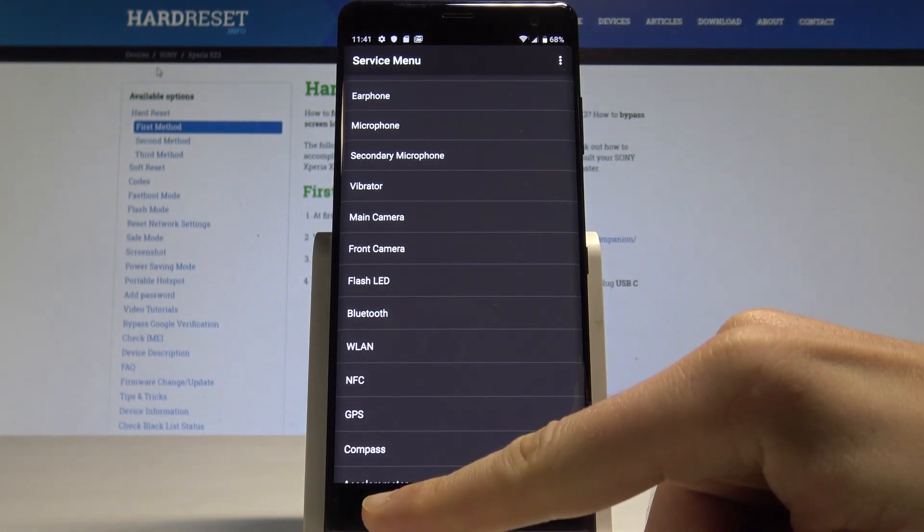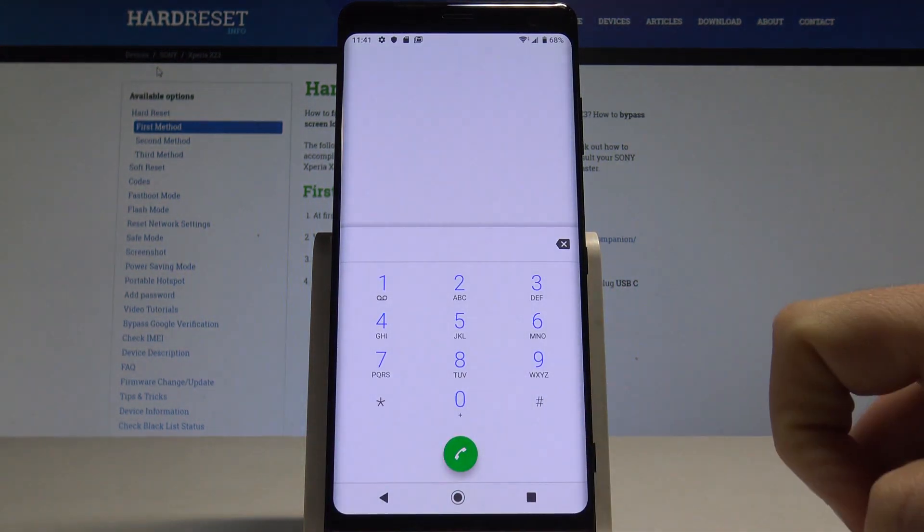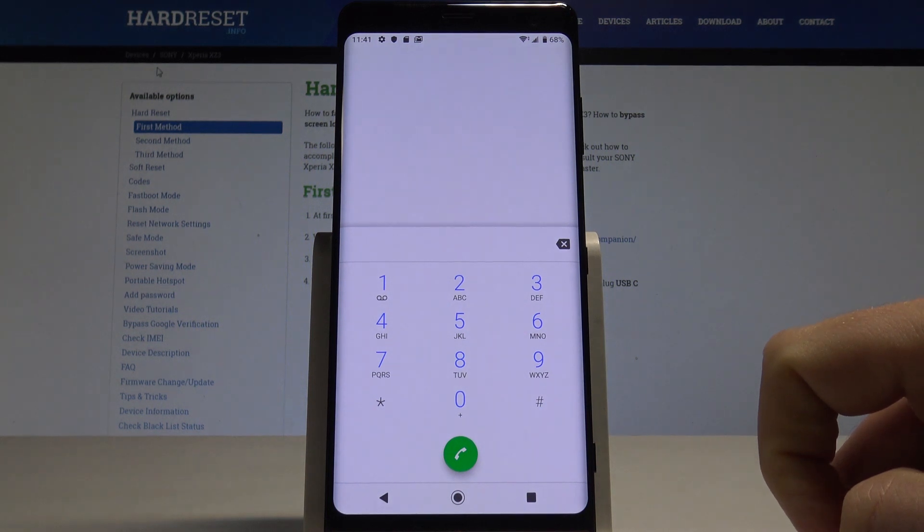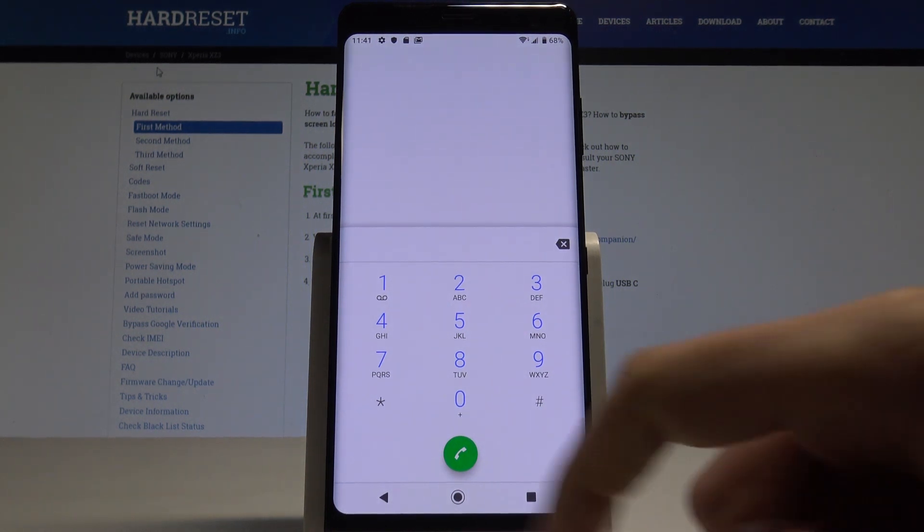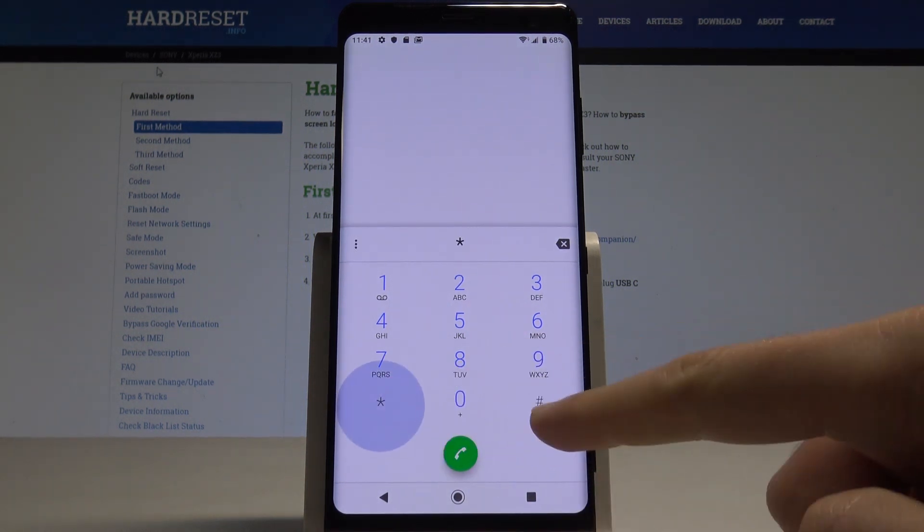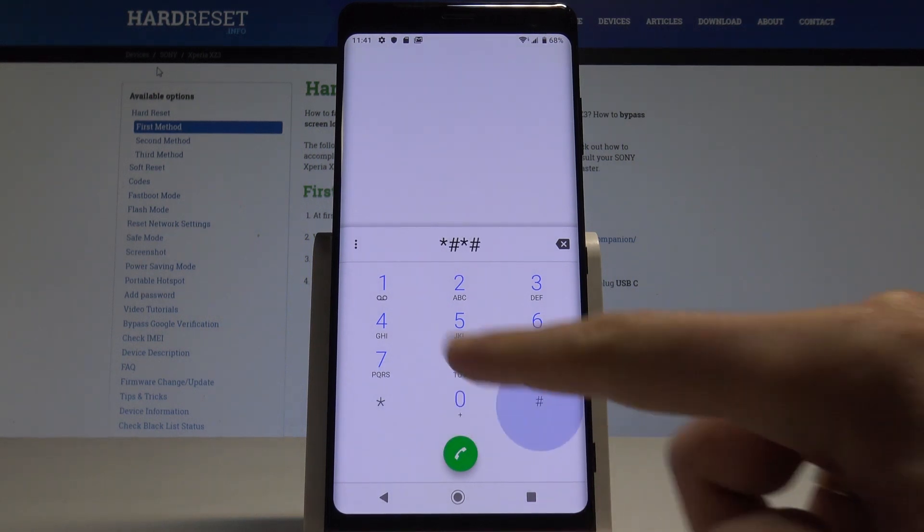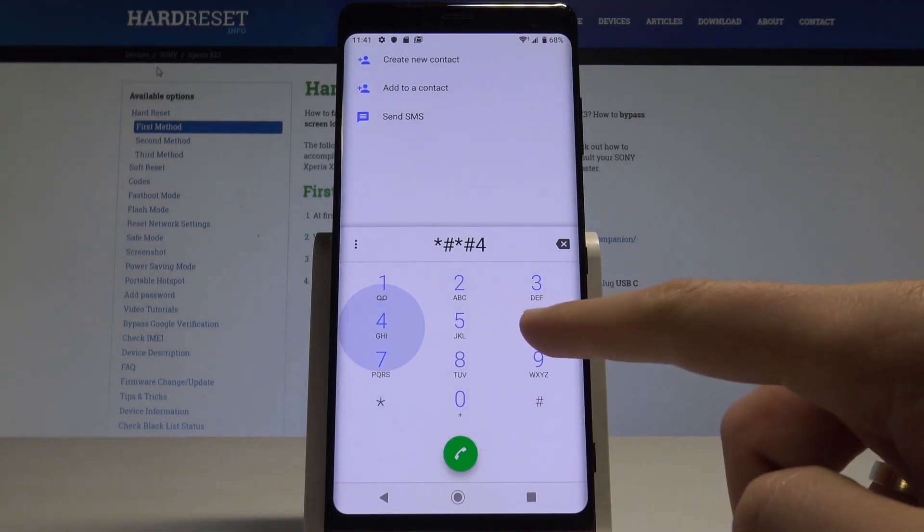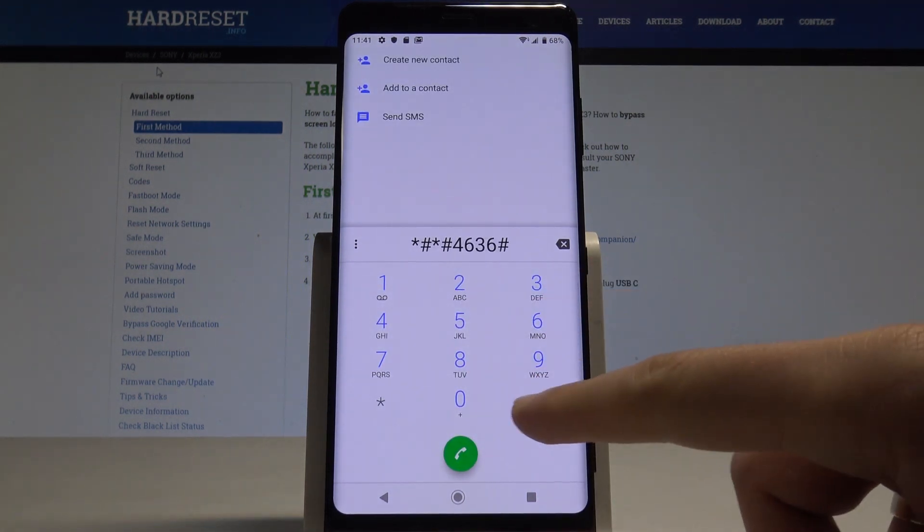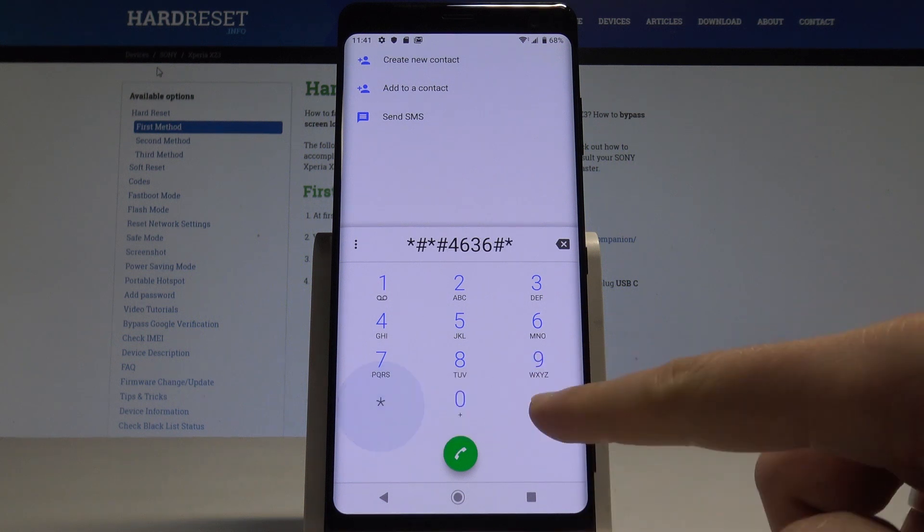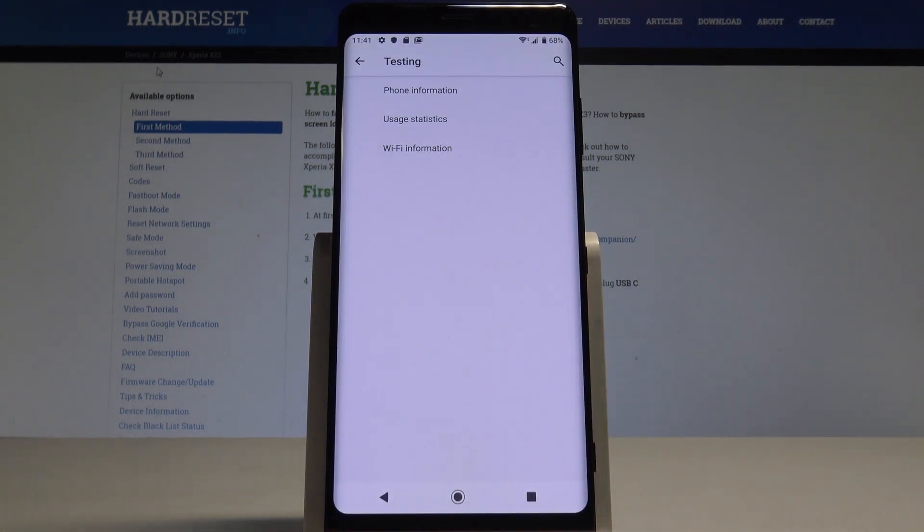All right, let's go back. Let me quit the service menu and it's time to enter the testing menu. Let's use this code: *#*#4636#*#*. As you can see, testing menu pops up.